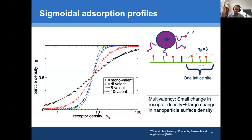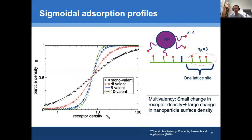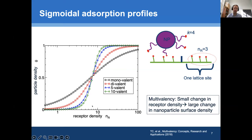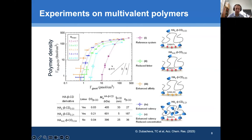Using a multivalent particle, we can design our system such that binding is very sensitive to receptor density. That means we can target cells not just based on the type of receptors or sugars expressed on the surface, but also based on density. If one cell has low receptor density and another has high receptor density, we can distinguish them using multivalency.